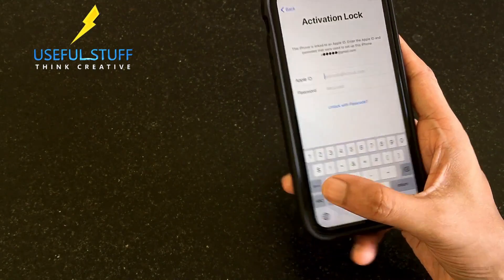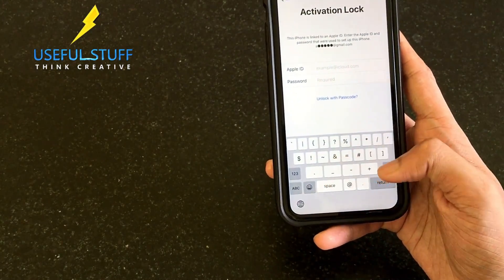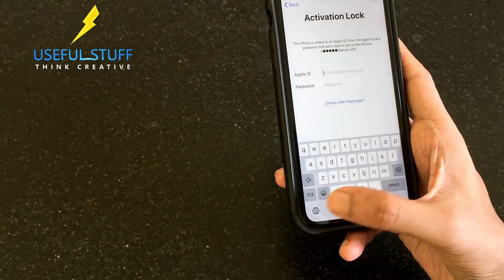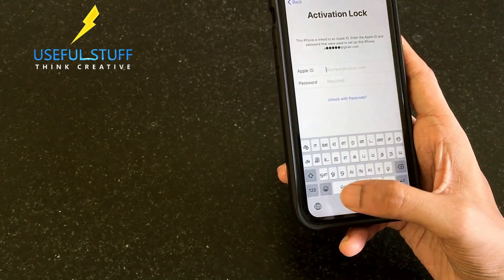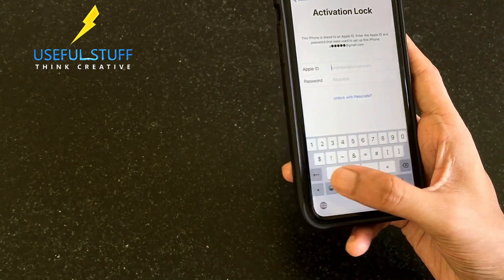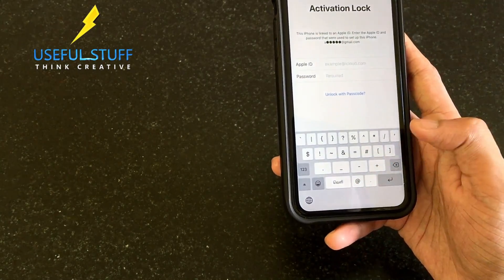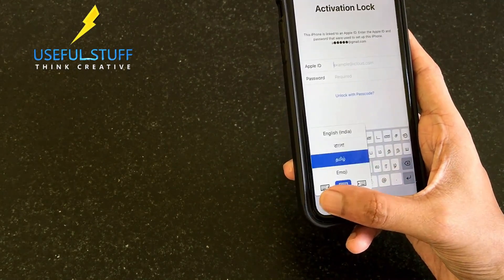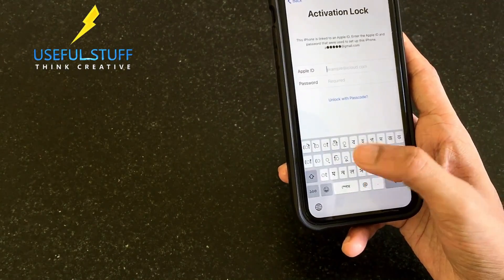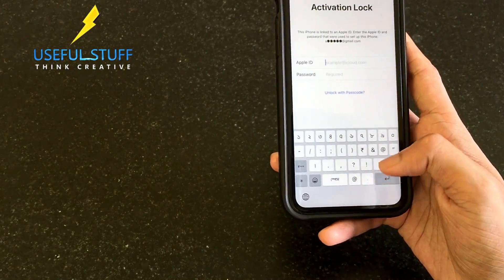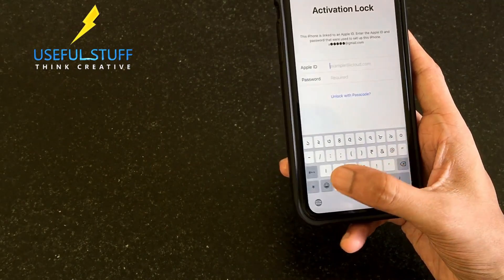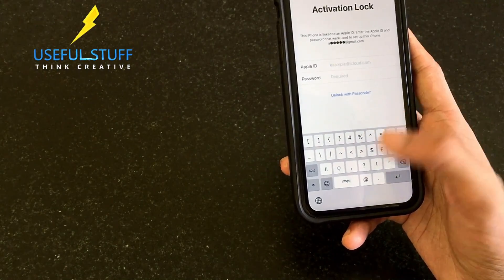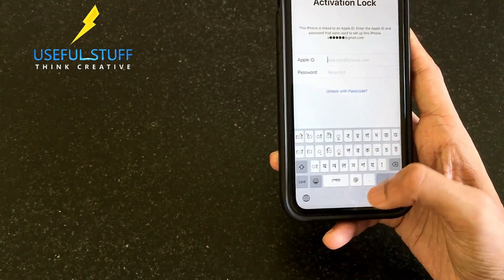In the English keyboard we don't have those characters, so we need to look at other languages. In this language we have all the symbols we need for the Client ID code, so we'll use this one only for the symbols we need.